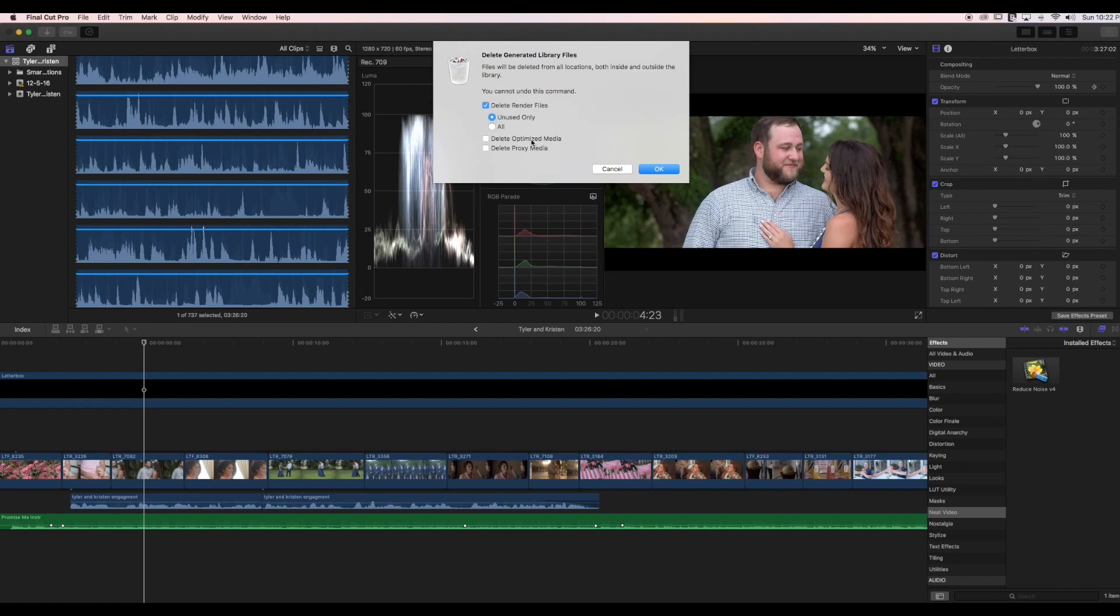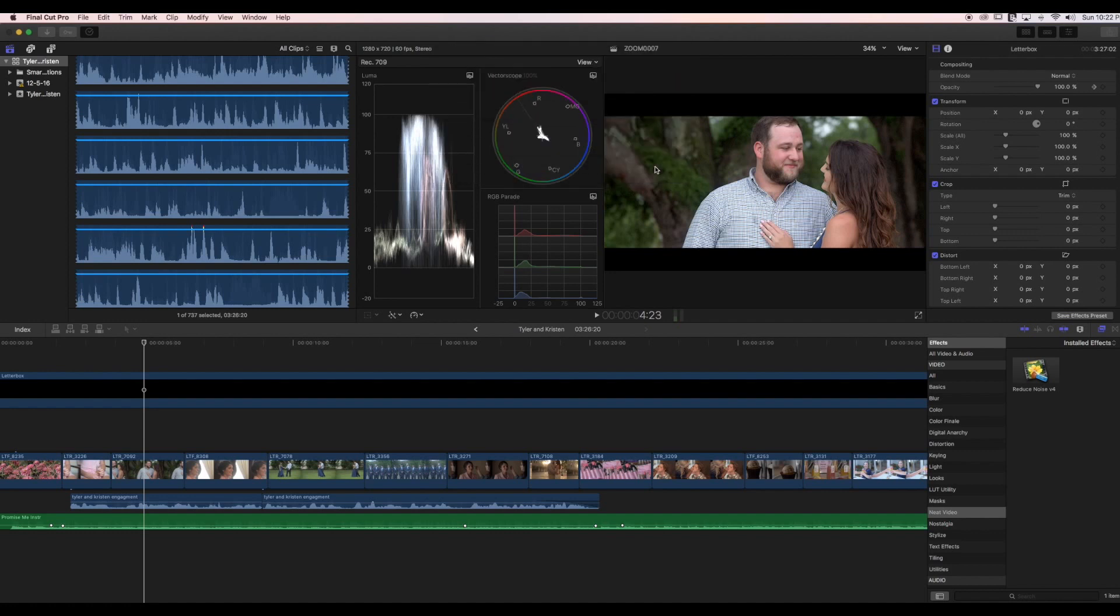If you were to select all, you'd delete all your render files and you'd have to re-render your project every time you came back in. Let's go ahead and click OK. Now my computer's thinking, got a little beach ball symbol, and it's done.